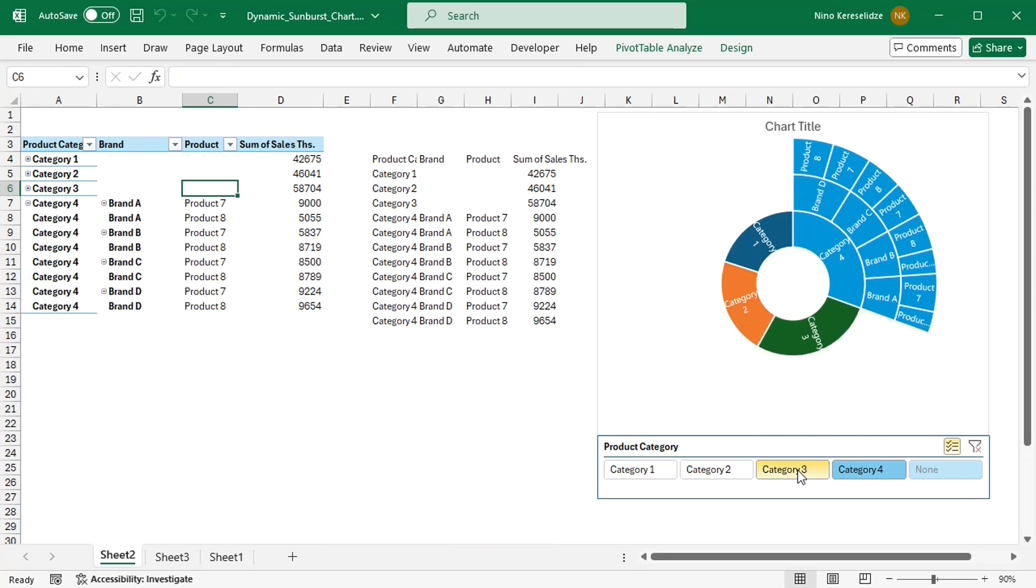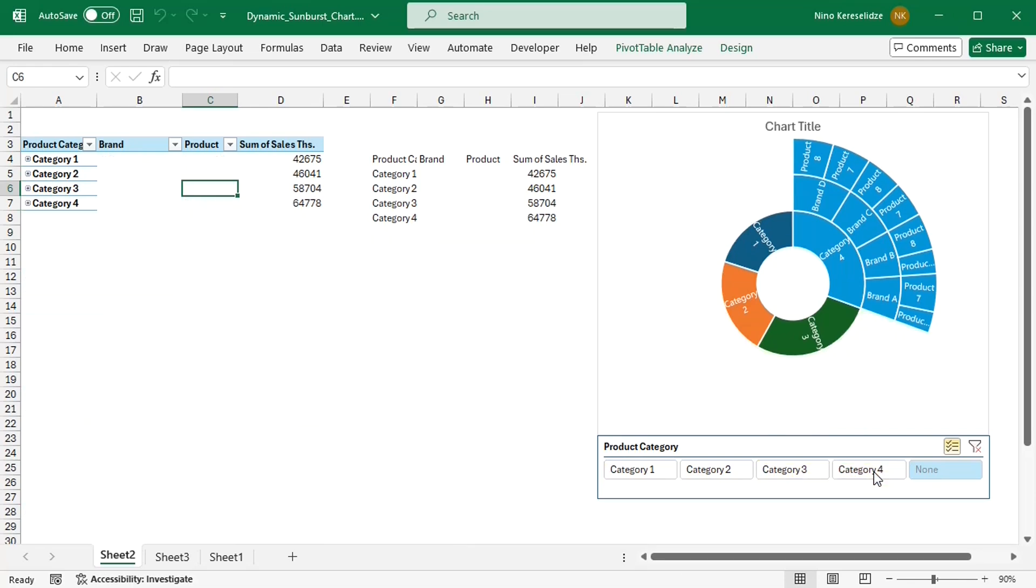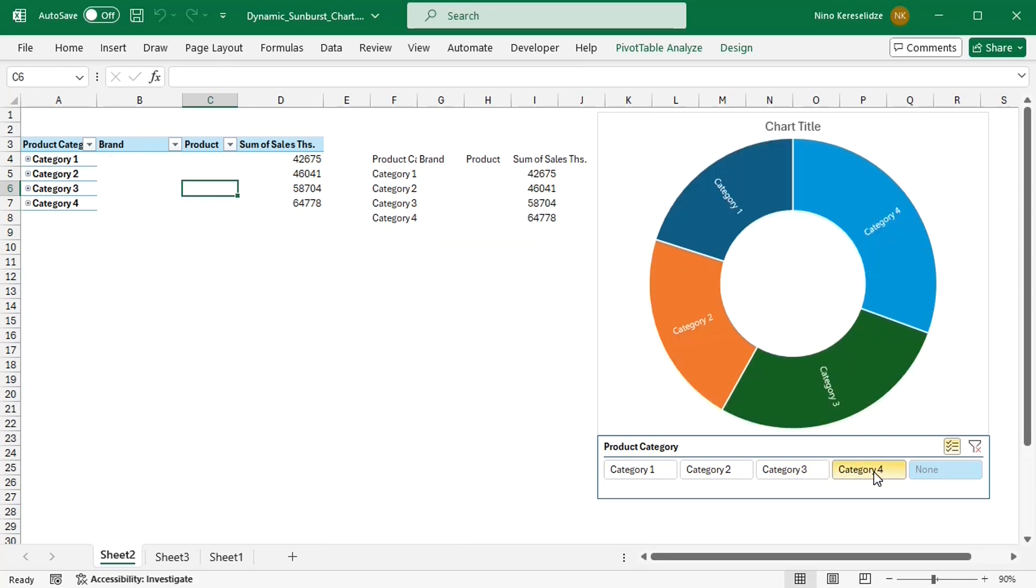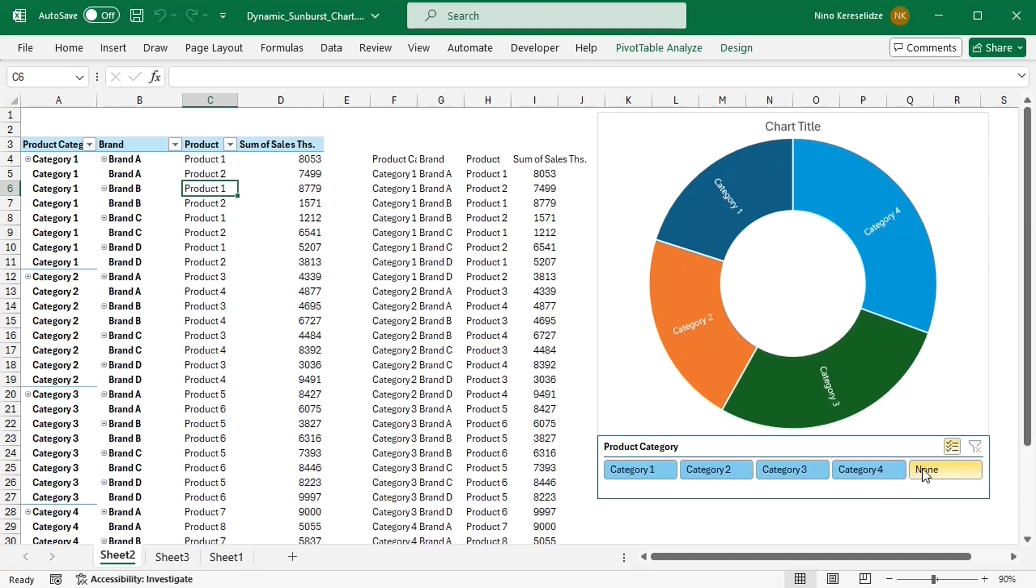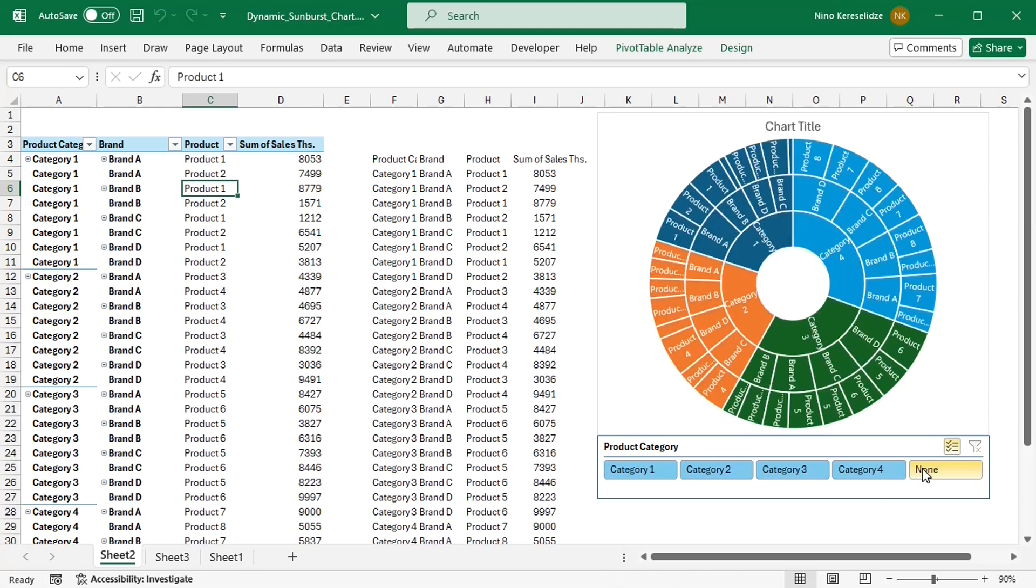But because there is the item none, which does not correspond to any real category, the slicer gets tricked. If I deselect none, all categories will be selected again in the slicer.